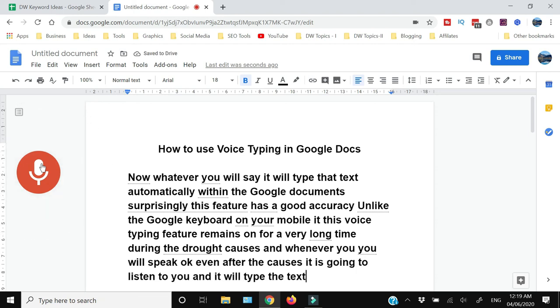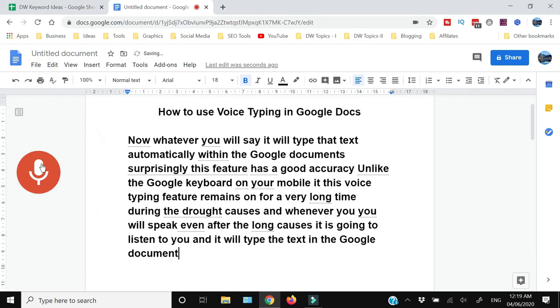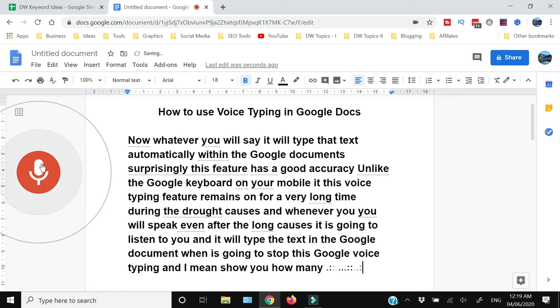Now I'm just going to stop this Google voice typing and I'm going to show you how many mistakes it has made.